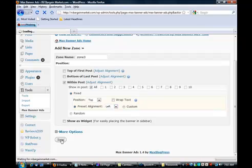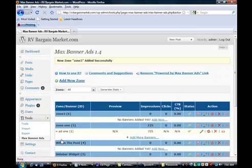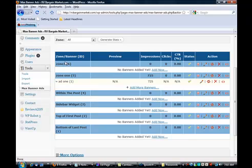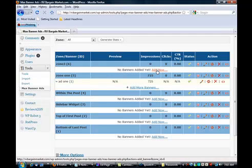And once that's done, you simply click on Save. Now that sets the zone. Now once you click Save, you end up back on this page. Here's our zone 3. And now we want to add the banner. So just underneath the blue bar, it says no banner added yet. So we'll click on Add now.